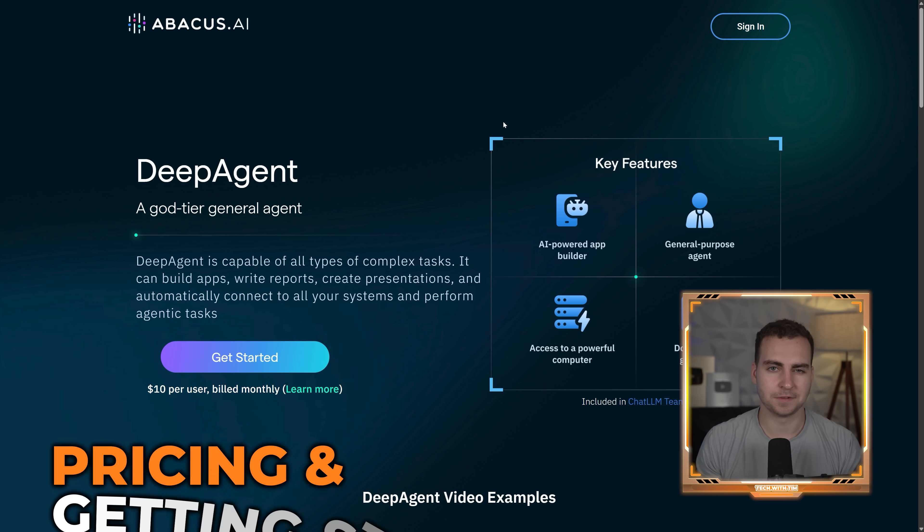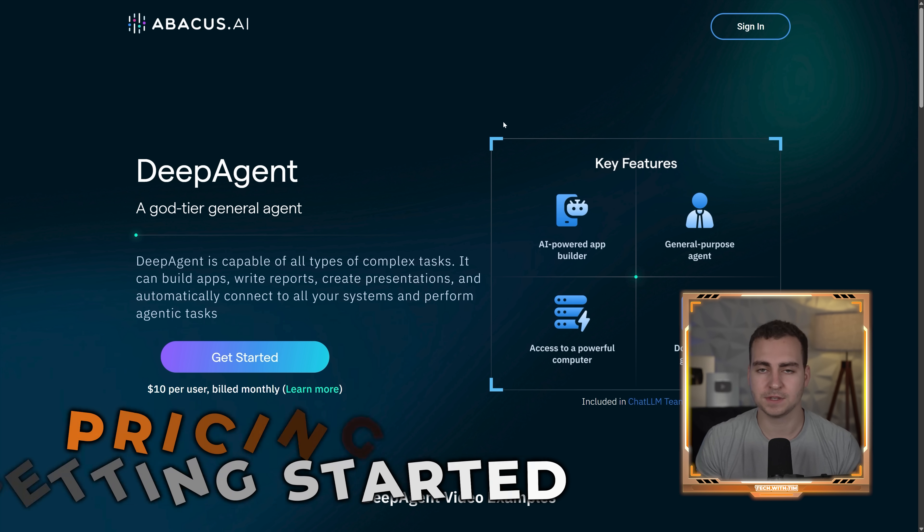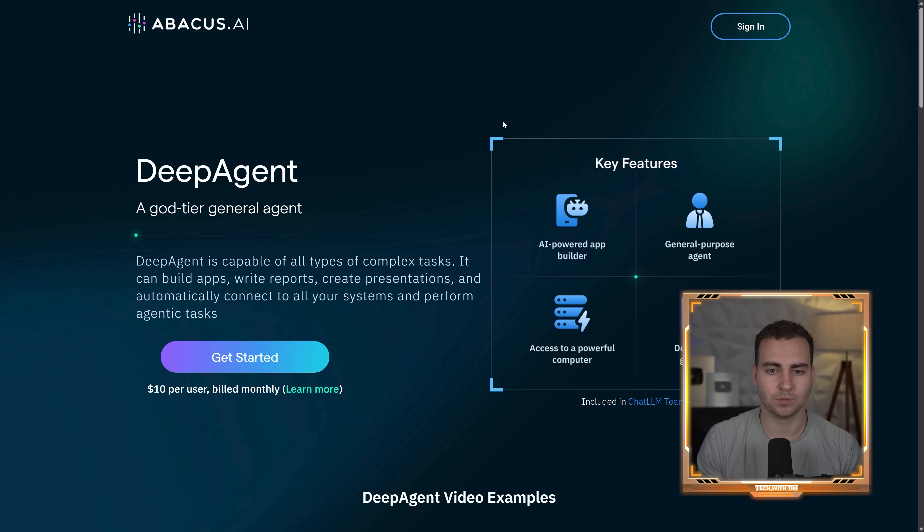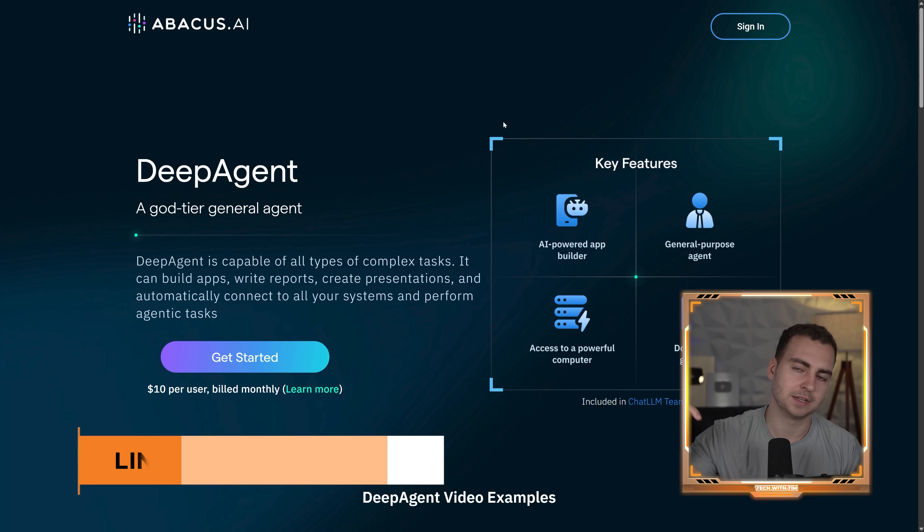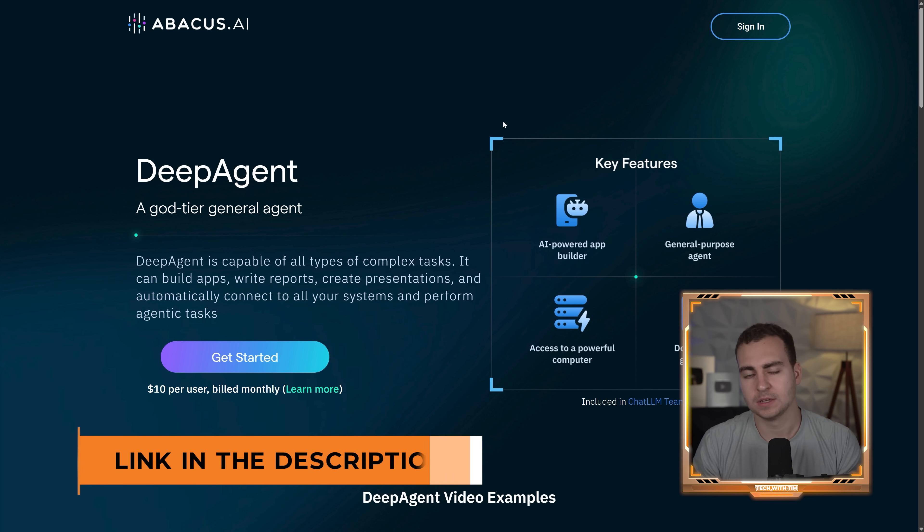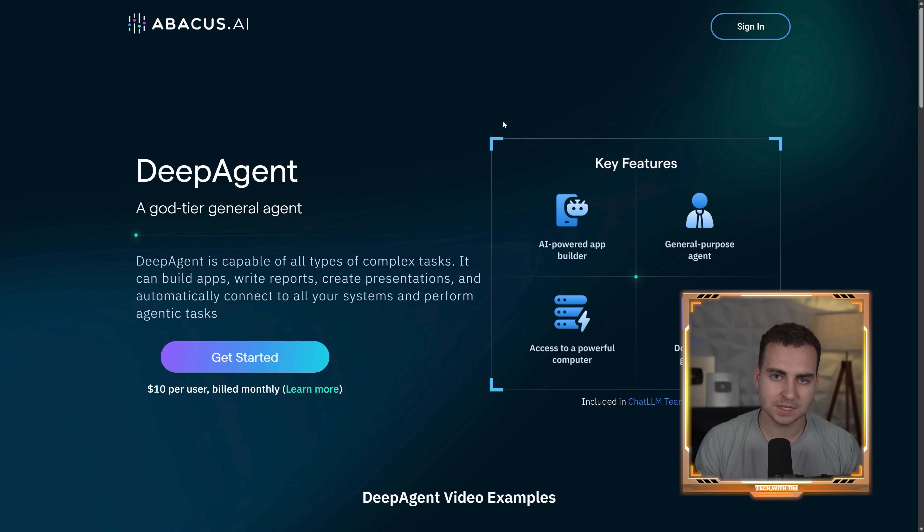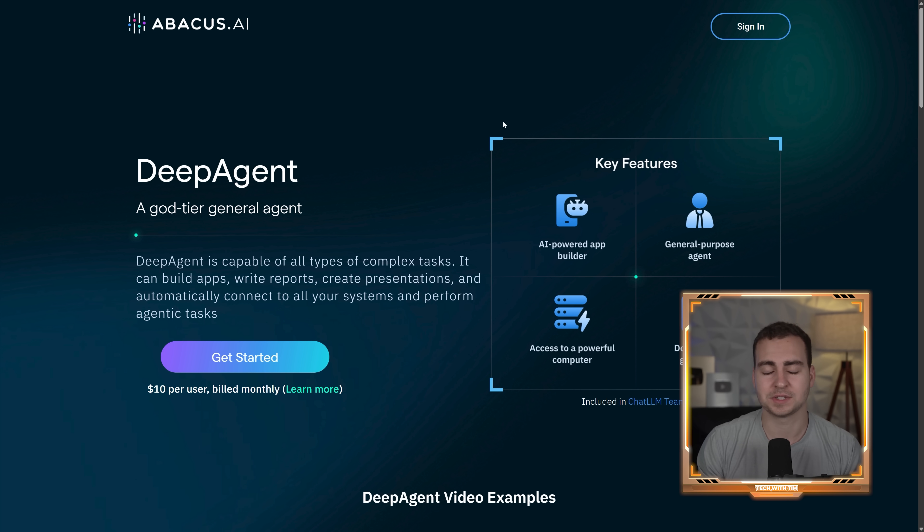Now DeepAgent is available as part of Chat LLM Teams. I actually made an entire video about this, which you can check out right here. So if you already have Chat LLM Teams, you can just go to the website. I'll leave a link to it in the description, sign in, and then you can start using it right away. So with that said, let's get into the video here. Let me show you this AI agent. And I encourage you to play around with it because it's honestly pretty insane.